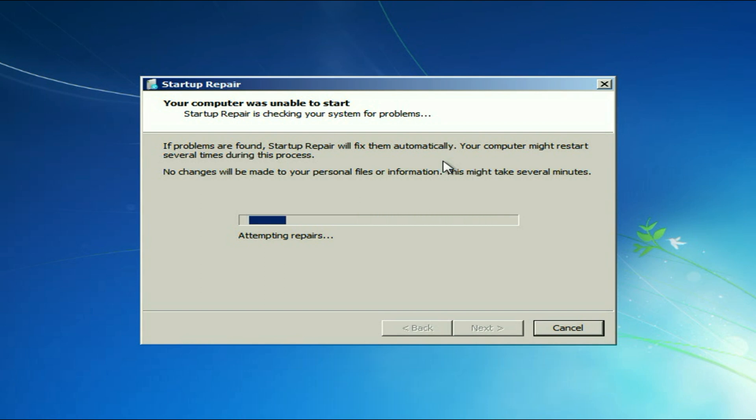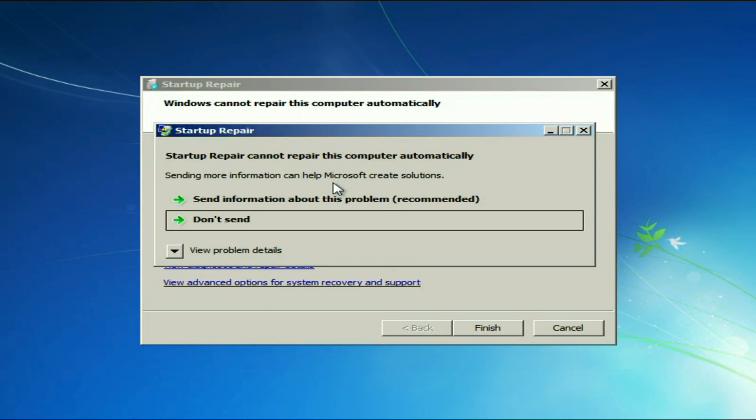Now wait for a few minutes. Let this process complete. After waiting for 10 to 15 minutes you will get this window.